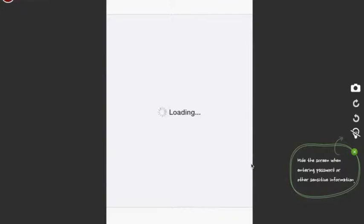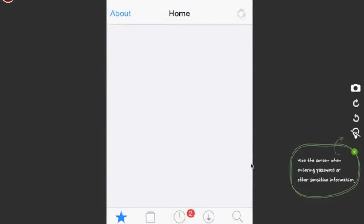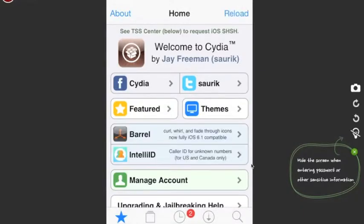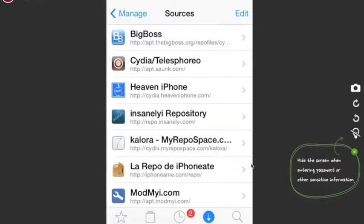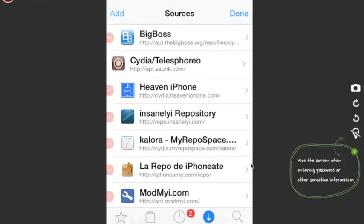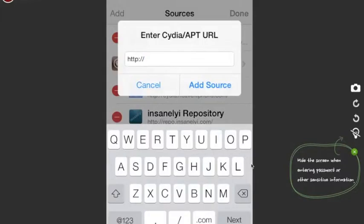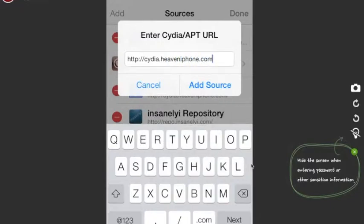Head on over to Manage and I'm gonna show you guys what kind of source you guys will need. You're gonna have to add a source, so head on over to Manage > Sources. Top right corner press Edit, and then top left corner it's gonna ask you if you want to add — press Add.